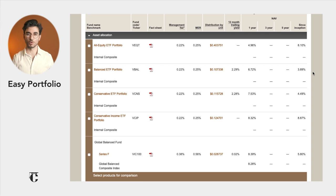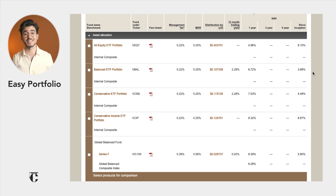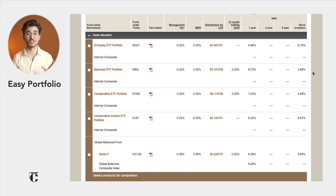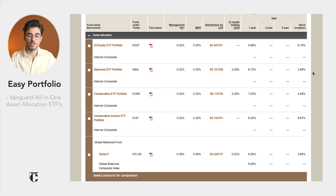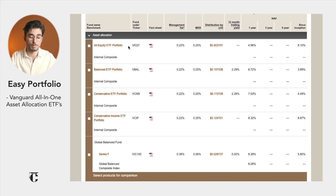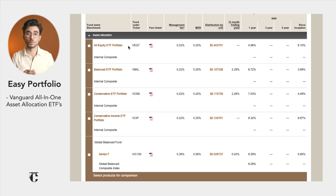Now let's look at some actual index funds and portfolios you can create. First, the easy portfolio. Just because it's easy doesn't mean it's not good — it's great, and the fact that it's easy is just the cherry on top. The reason this portfolio is so easy is because all you have to do is buy one single index fund. That one fund contains everything you need to have a properly diversified investment.